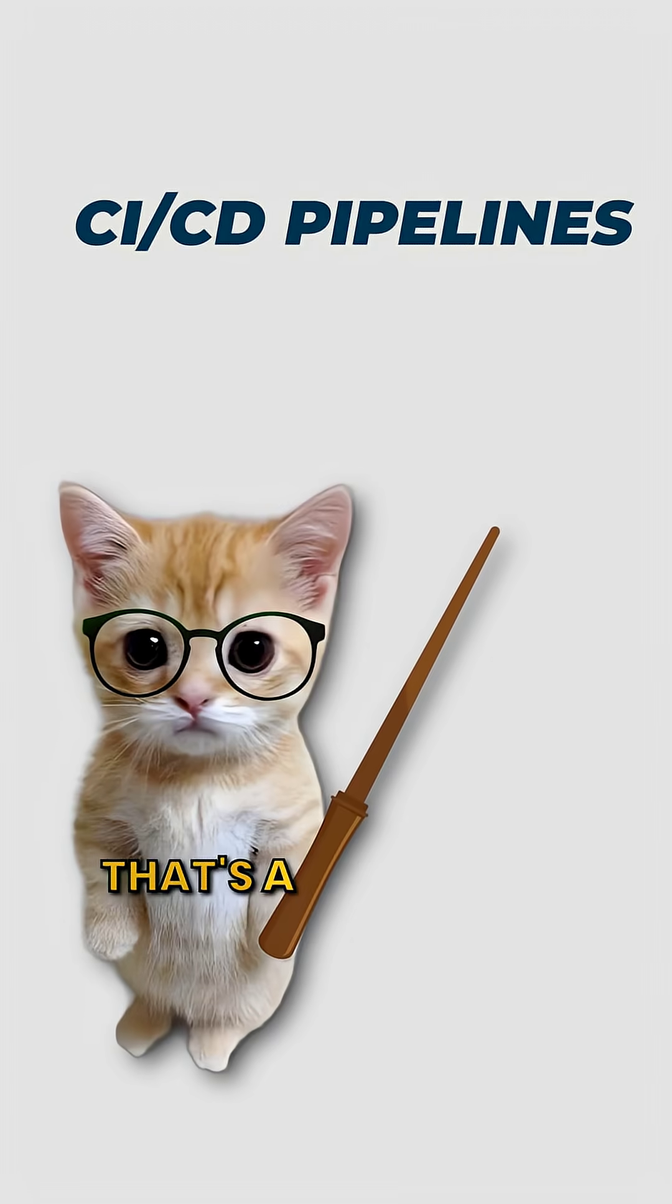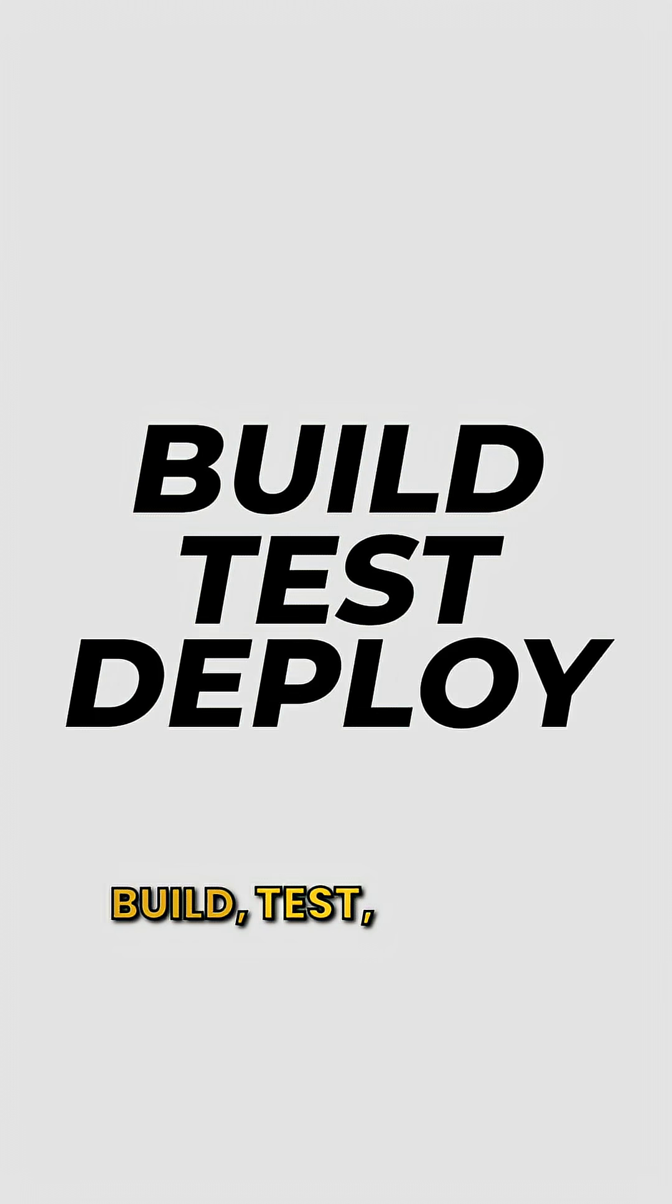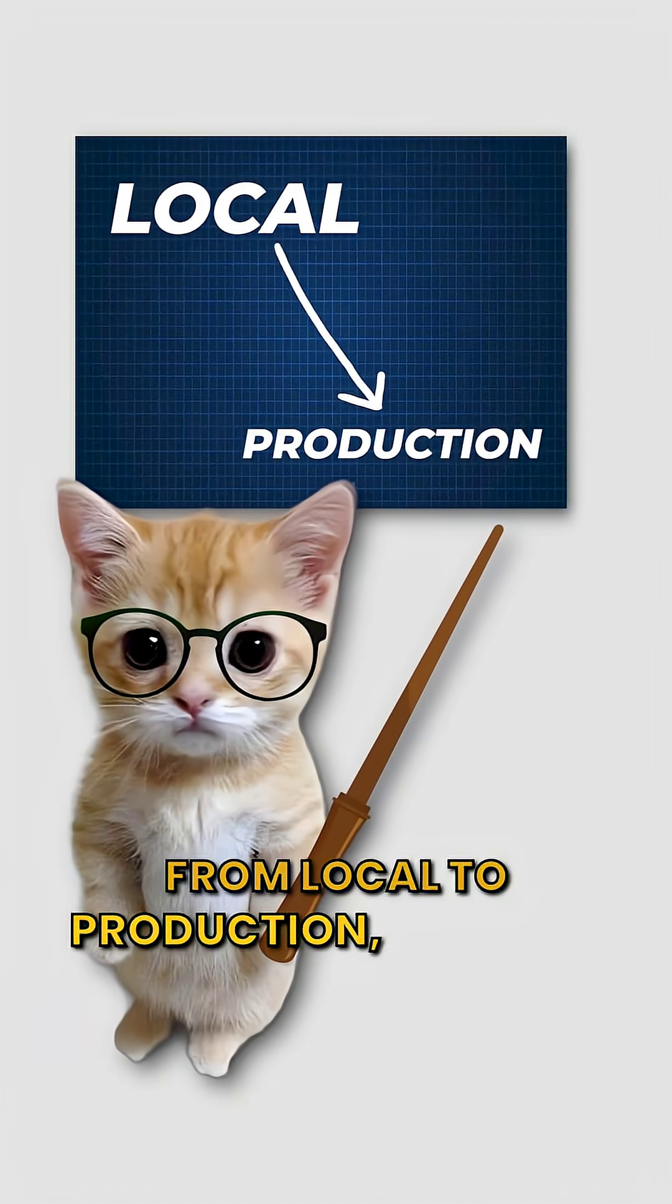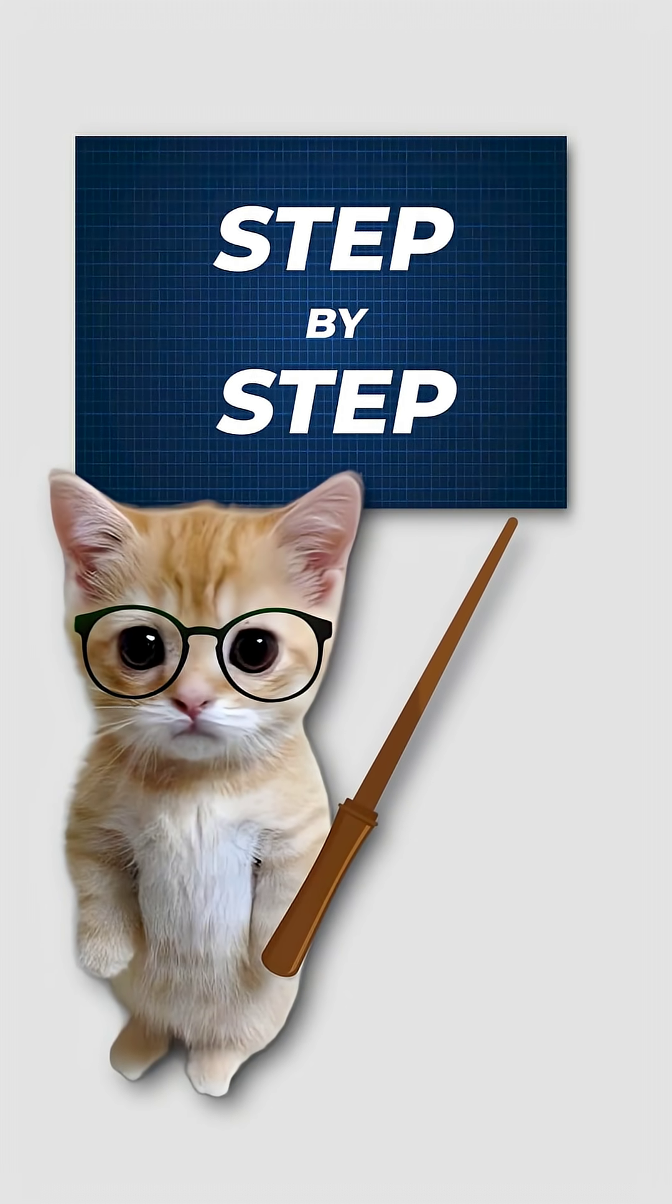That's a basic CICD pipeline. Build, test, deploy. From local to production, safe and clean. Step by step.